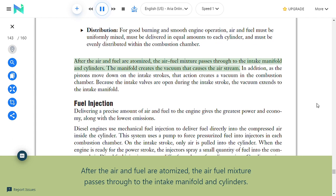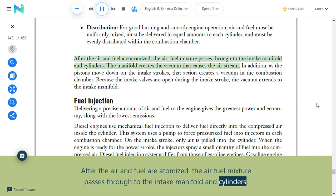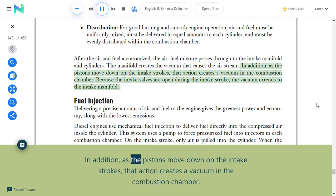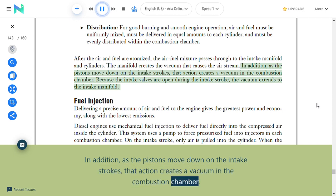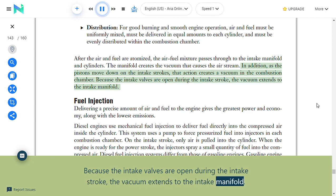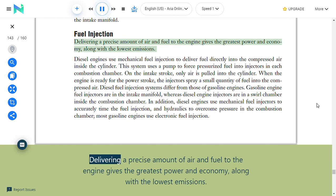Distribution: For good burning and smooth engine operation, air and fuel must be uniformly mixed, delivered in equal amounts to each cylinder, and evenly distributed within the combustion chamber. After the air and fuel are atomized, the air-fuel mixture passes through to the intake manifold and cylinders. The manifold creates the vacuum that causes the air stream, and as pistons move down on the intake strokes, that action creates a vacuum in the combustion chamber; because the intake valves are open during the intake stroke, the vacuum extends to the intake manifold.